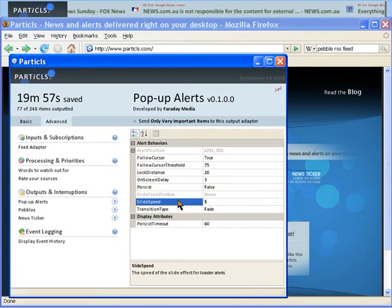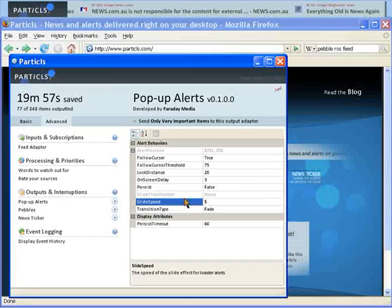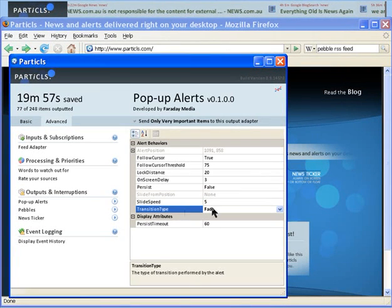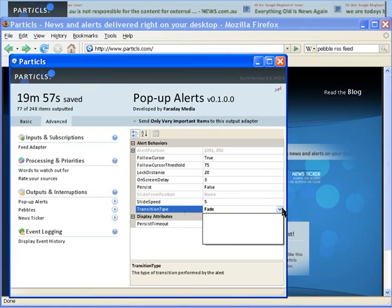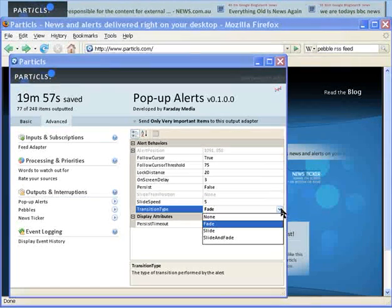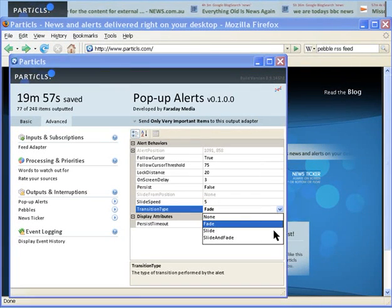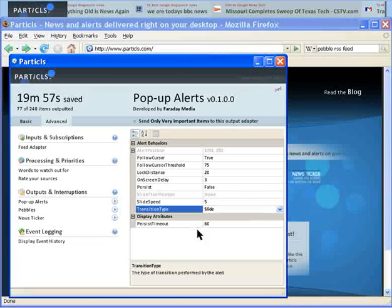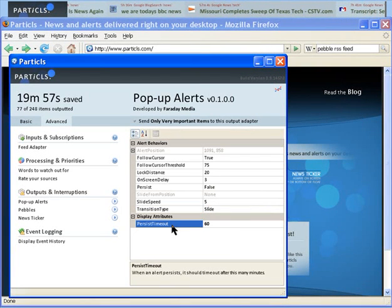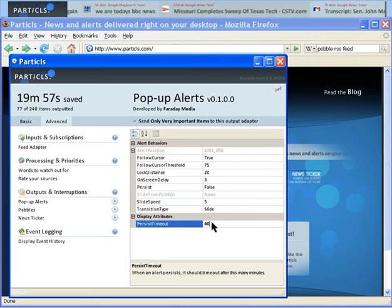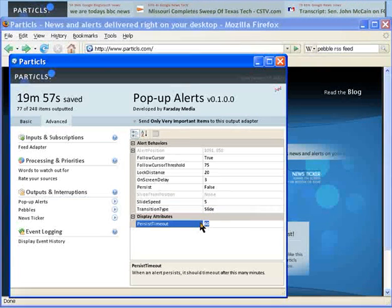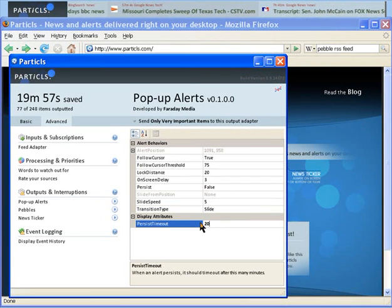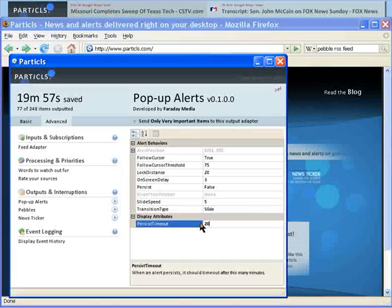Slide speed is obviously the speed of the slide. And transition allows you to choose the type of transition for the alert. Persistent timeout is the amount of time you want to elapse before telling an alert to take a break.